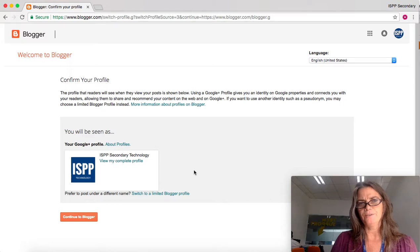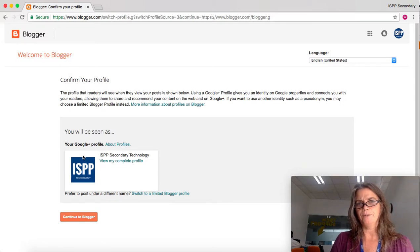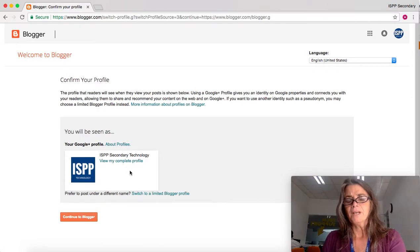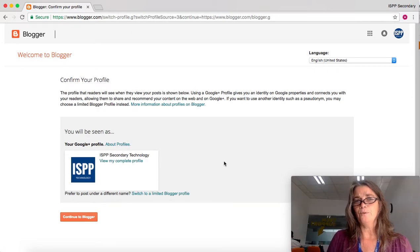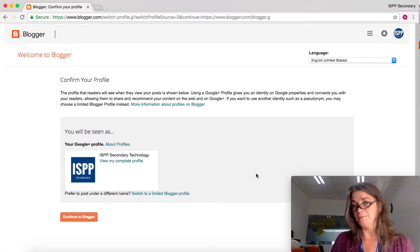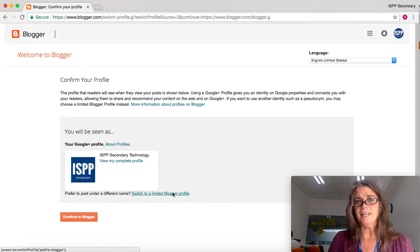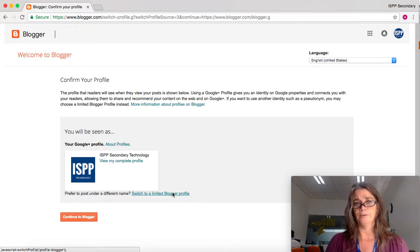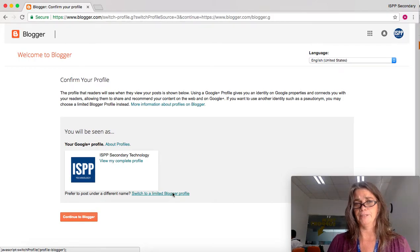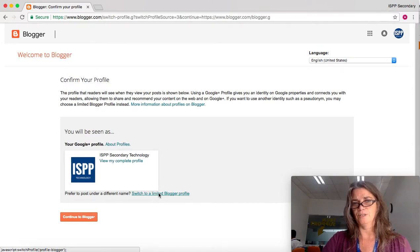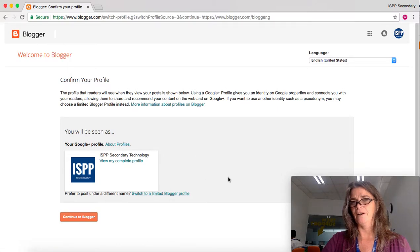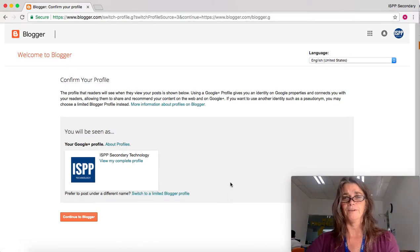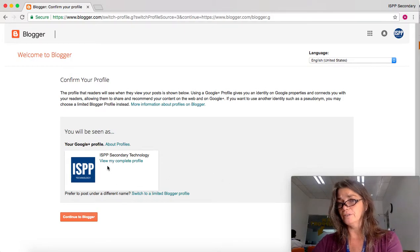you may see where it says your Google Plus profile, but you may also have another choice that says limited blogger profile. If you are under 13, you are required to have a limited blogger profile. You can click this button if you're not seeing the option, or the option may appear here for the limited blogger profile.